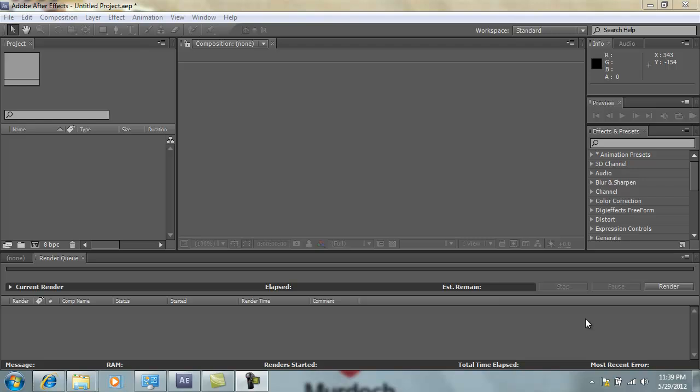Okay guys, so now what I'm going to do is show you how we're going to create a very simple demo reel using Adobe After Effects.